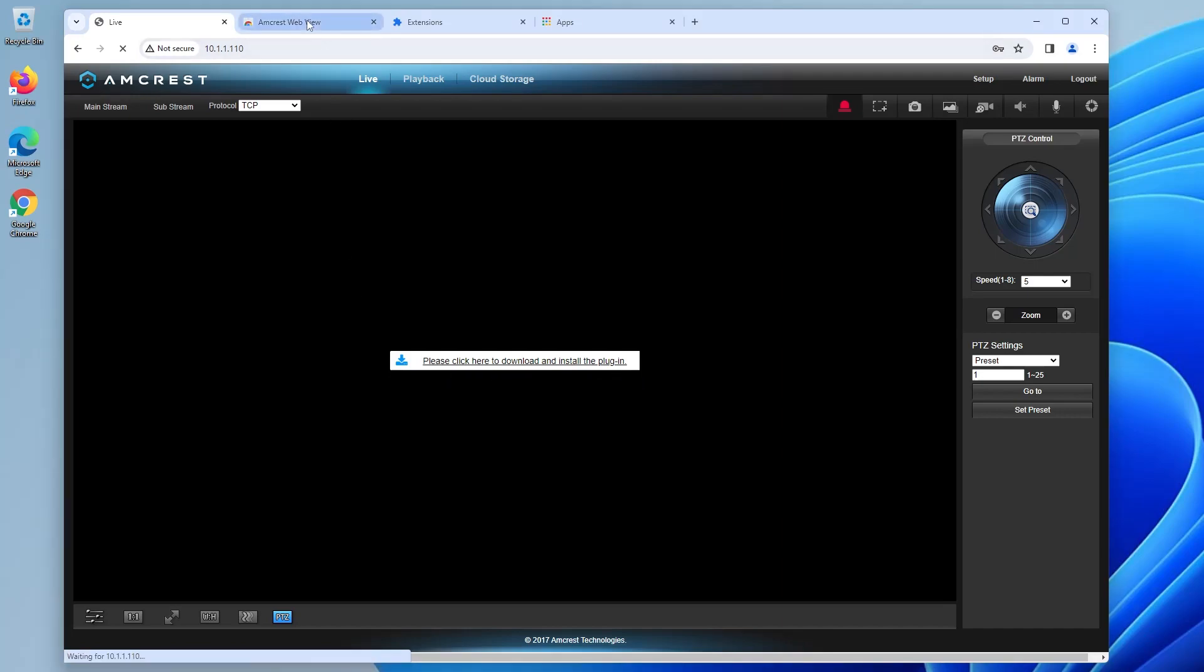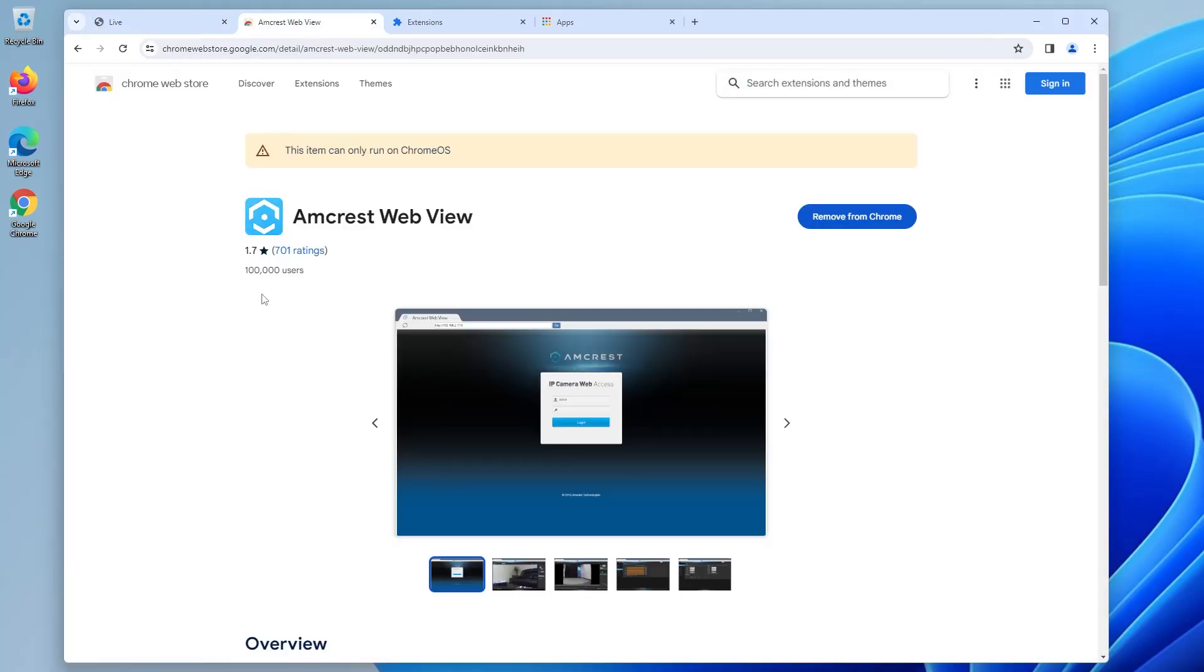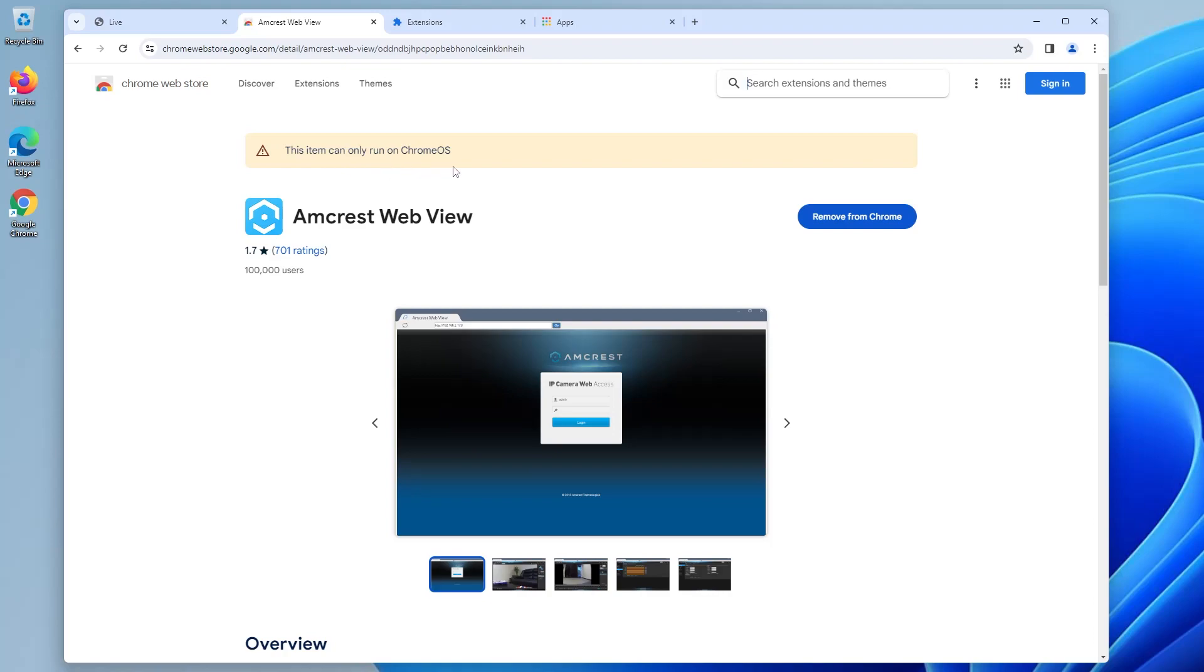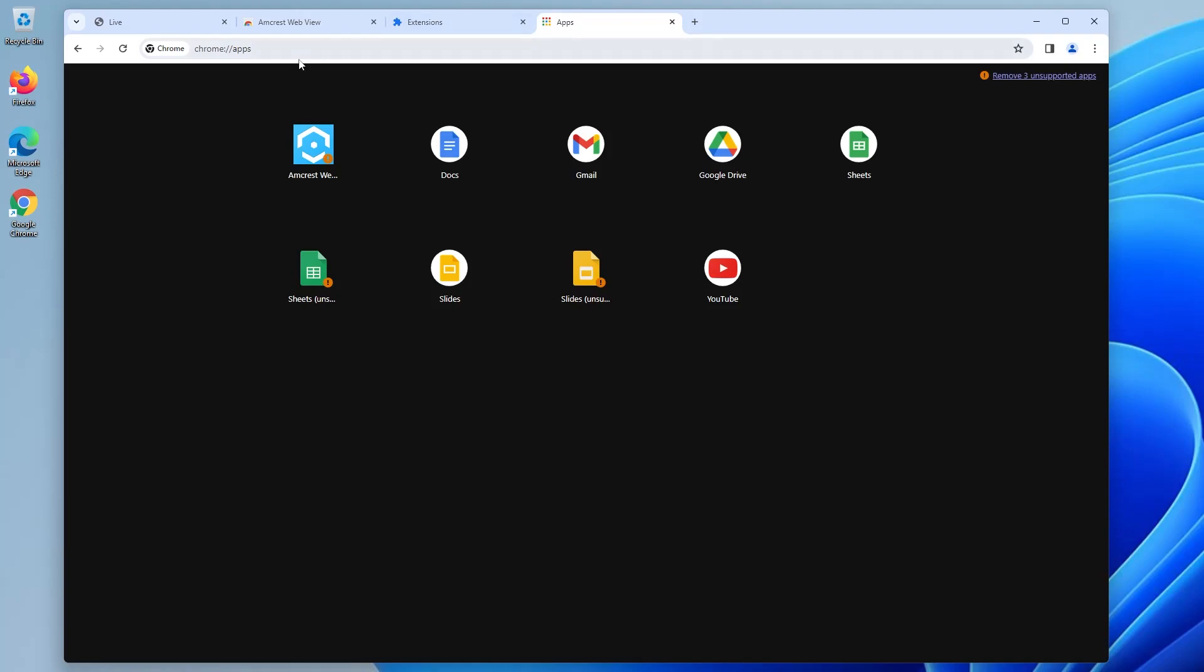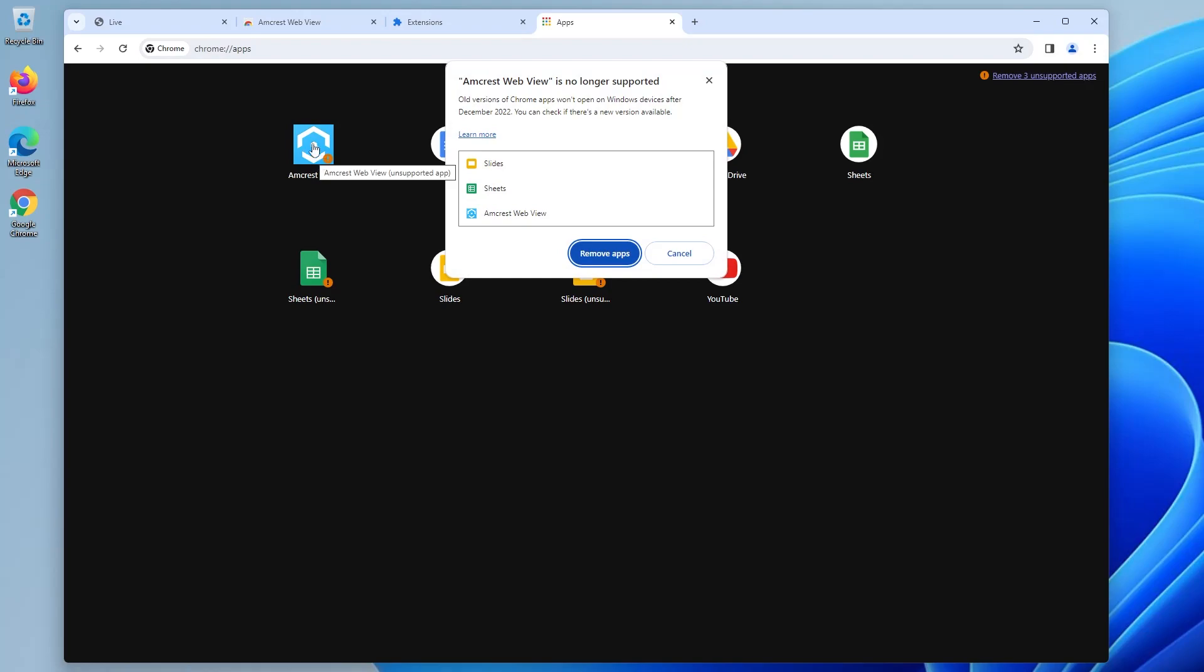And if you go to the Chrome web store and you look for the Amcrest web view extension, it says here this item can only run on Chrome OS. And if you happen to have it already installed previously and you go into your extensions, you'll see it there. But then when you go to access the apps, chrome://apps, and then you click on it, you'll notice it says here Amcrest web view is no longer supported. Old versions of Chrome apps won't open on Windows devices after December 2022.